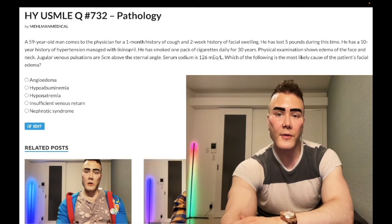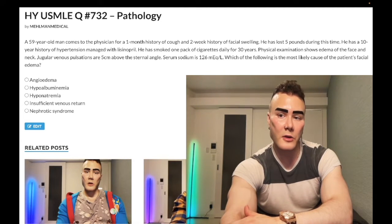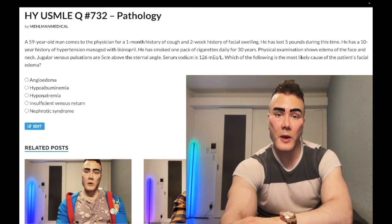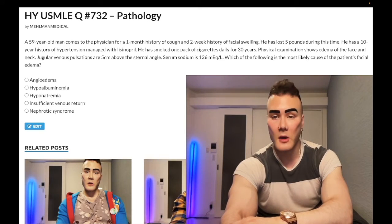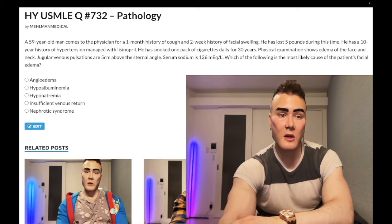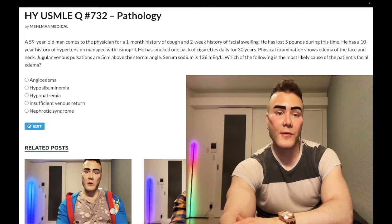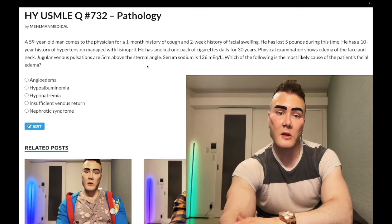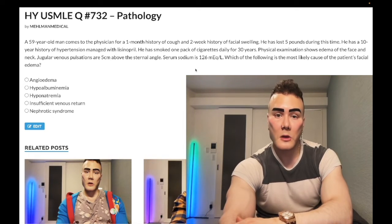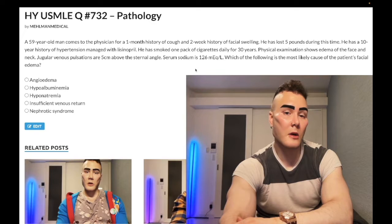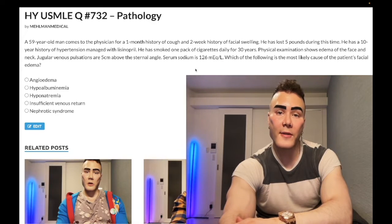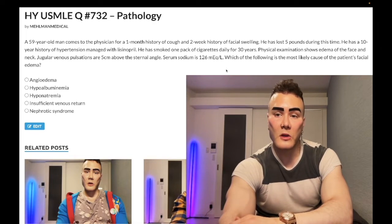59-year-old man, one-month history of cough, two-week history of facial swelling, lost five pounds during this time, 10-year history of hypertension managed with lisinopril, smoked one pack of cigarettes daily for 30 years. Physical exam shows edema of the face and neck. JV pulsations are five centimeters above the sternal angle — this is elevated, as three centimeters is normal. Serum sodium is 126 mEq/L (should be 135–145). The question asks which of the following most likely caused the patient's facial edema.